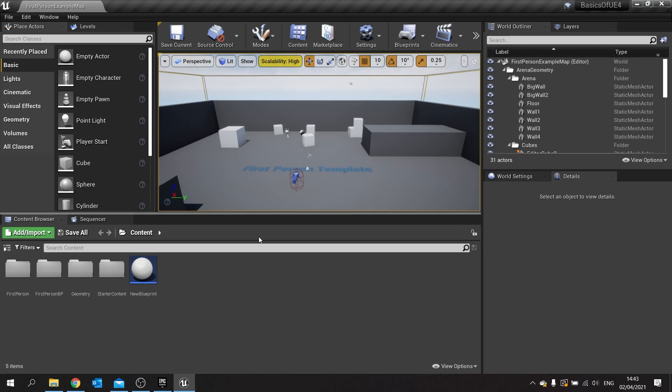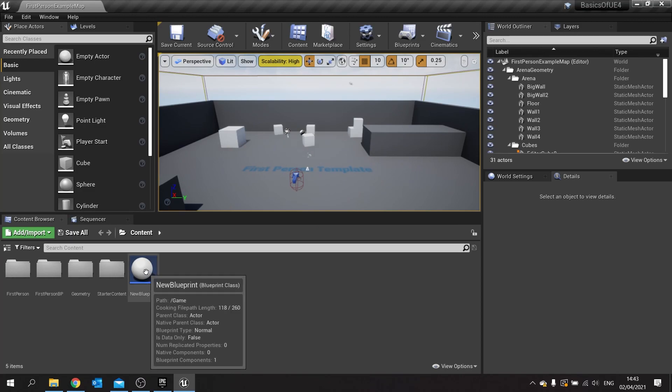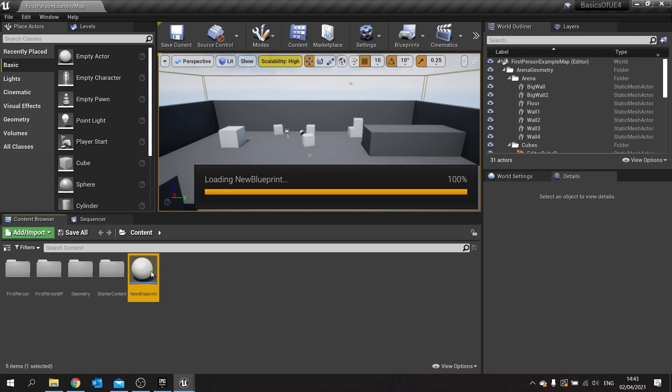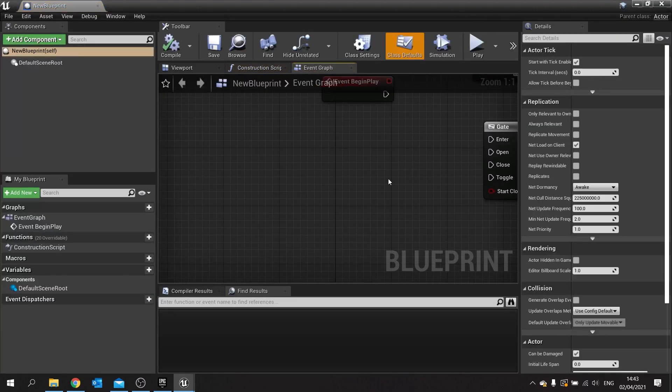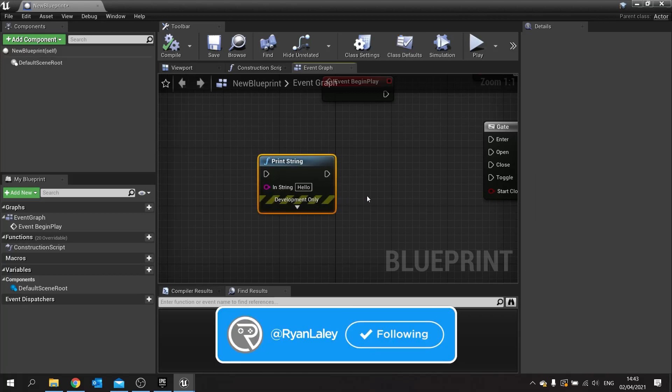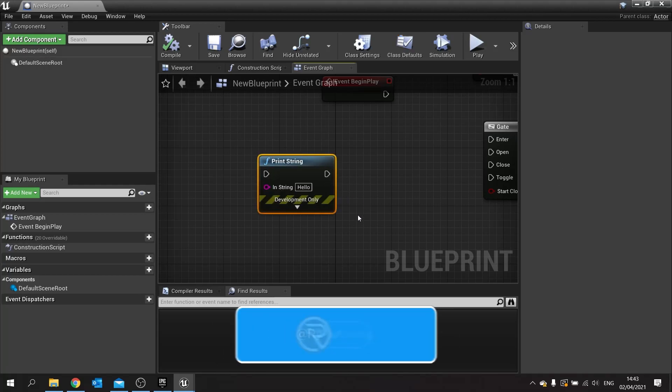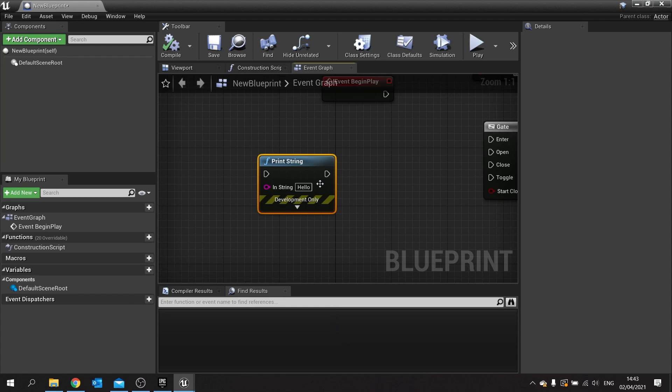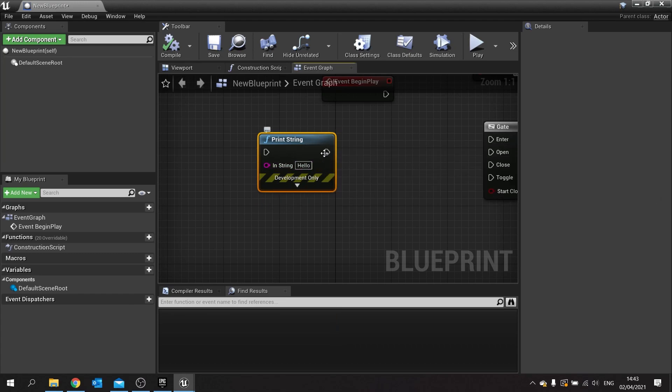We've restarted our editor. We go back into our blueprint and now if I hold down P and hit left click, I'll spawn a print string node. Much better, much easier, and a lot quicker in getting those print strings in there.